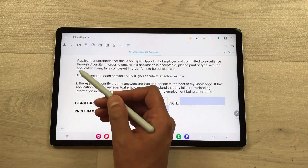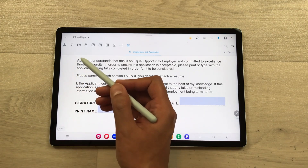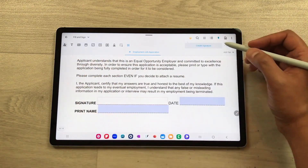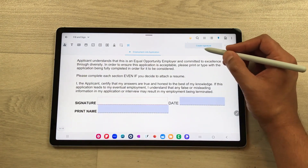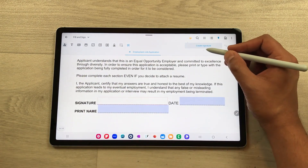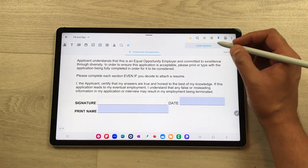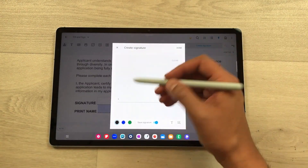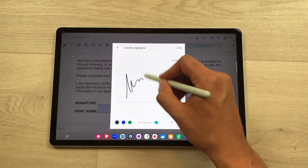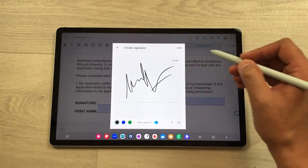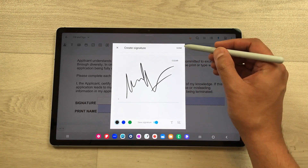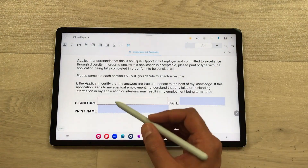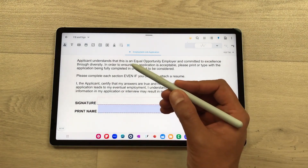From here you can create your signatures. Here are the signature options, and you can see the 'Create Signature' option available, so you can select it. Here you can make your signature — for example, I make the signature and then select done.